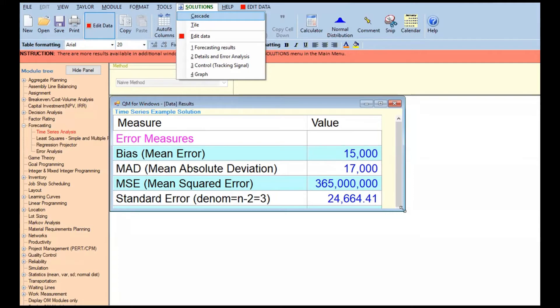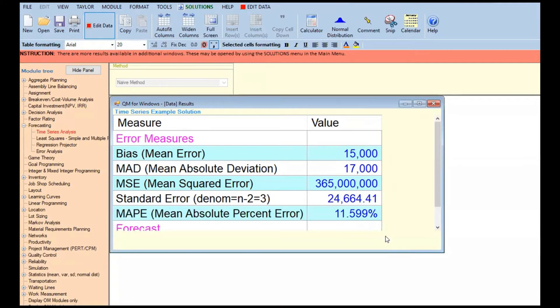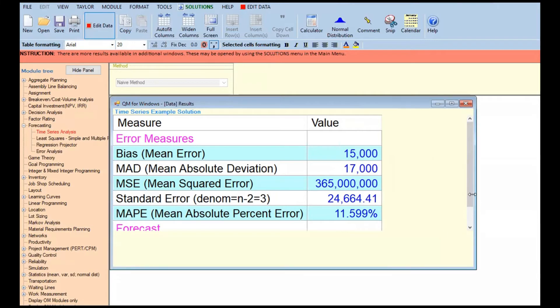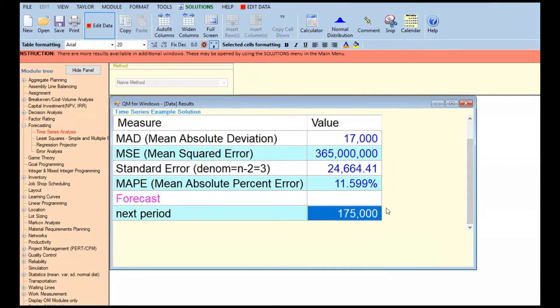The important one to look at here is the MAPE — Mean Absolute Percent Error — which is 11.599%. So if your forecast for the next period is 175,000, based on past data, you would commit a mean absolute percent error of about 11.6% if you say the next data will be 175,000. That's how simple it is.